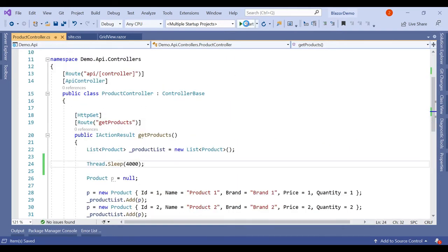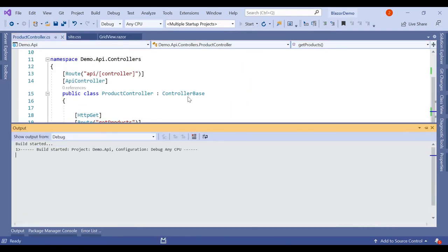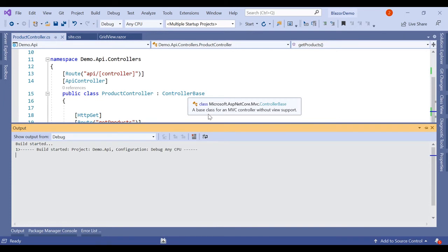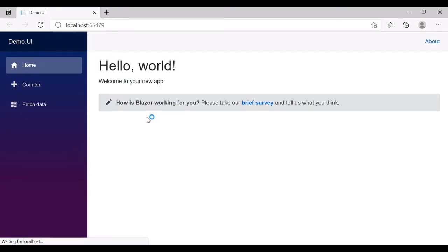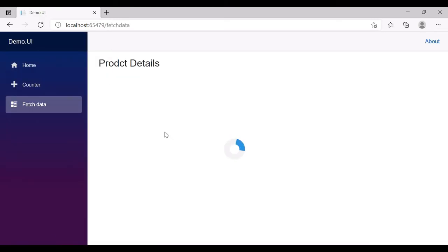Now let's run it. Click on Fetch Data. So here for four seconds we can see the loading indicator.